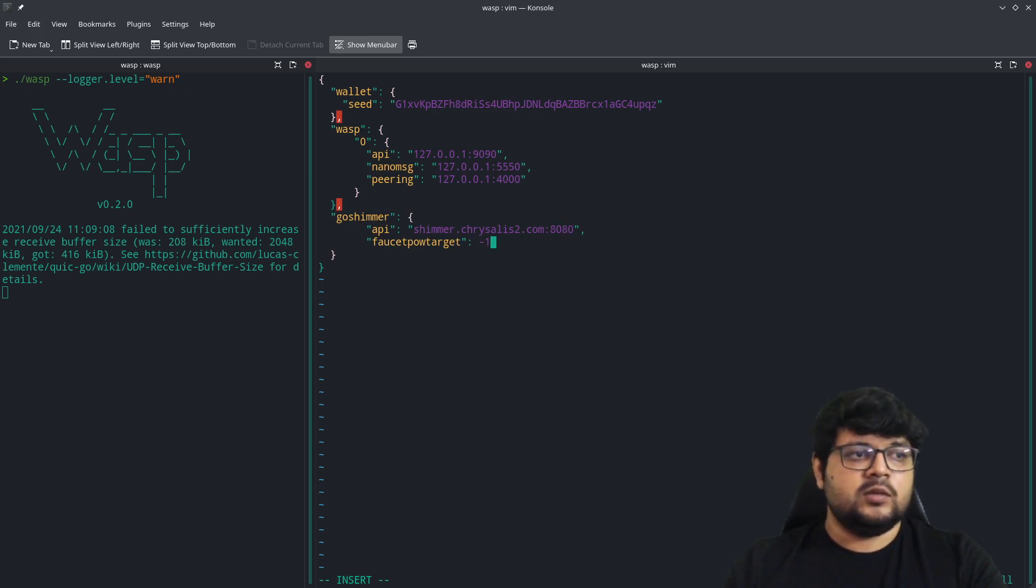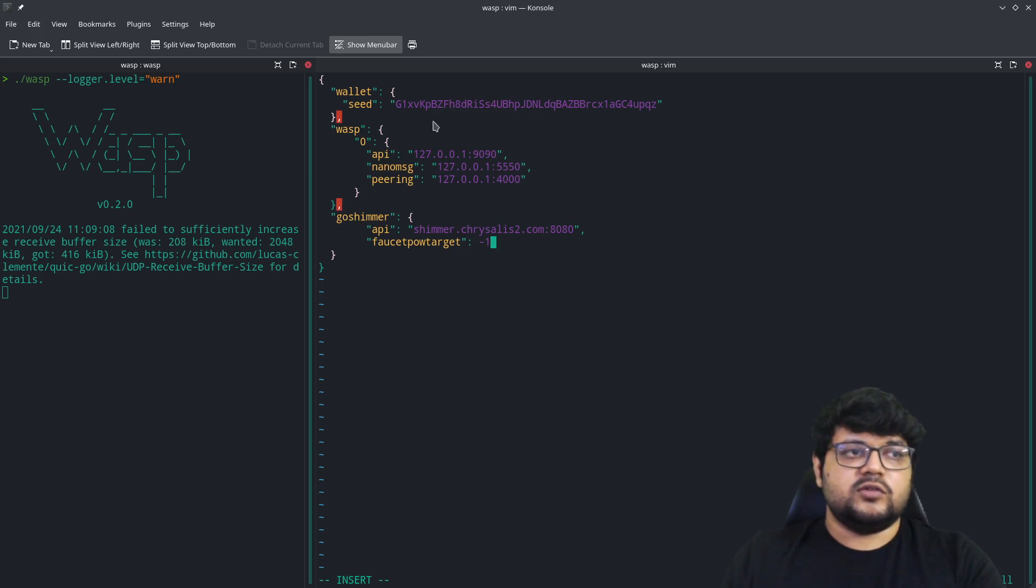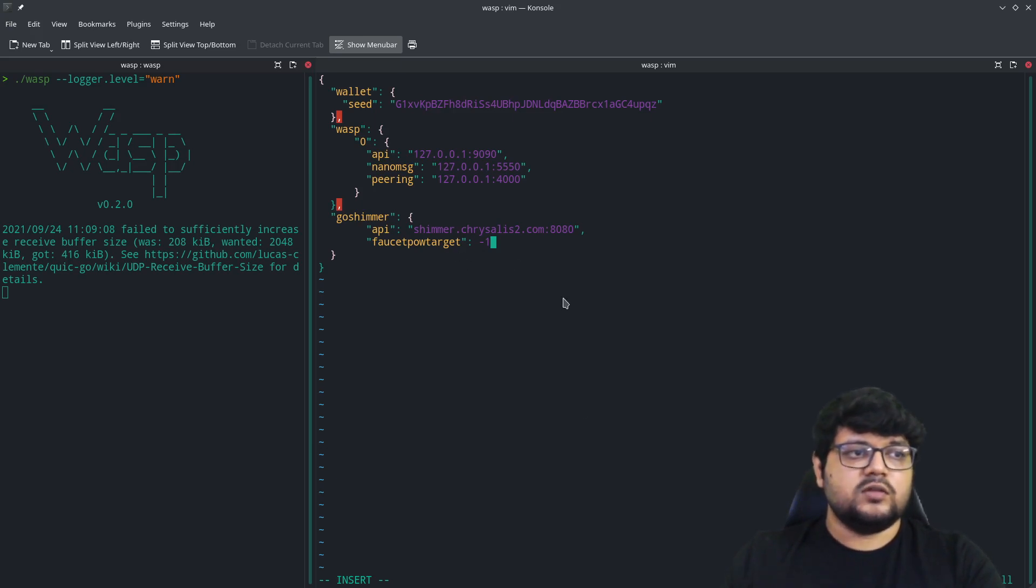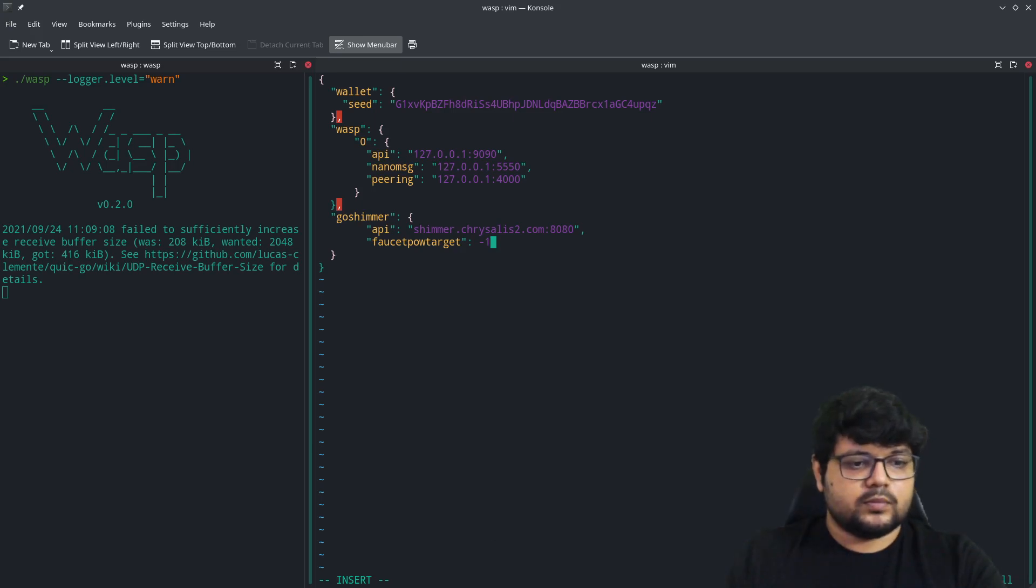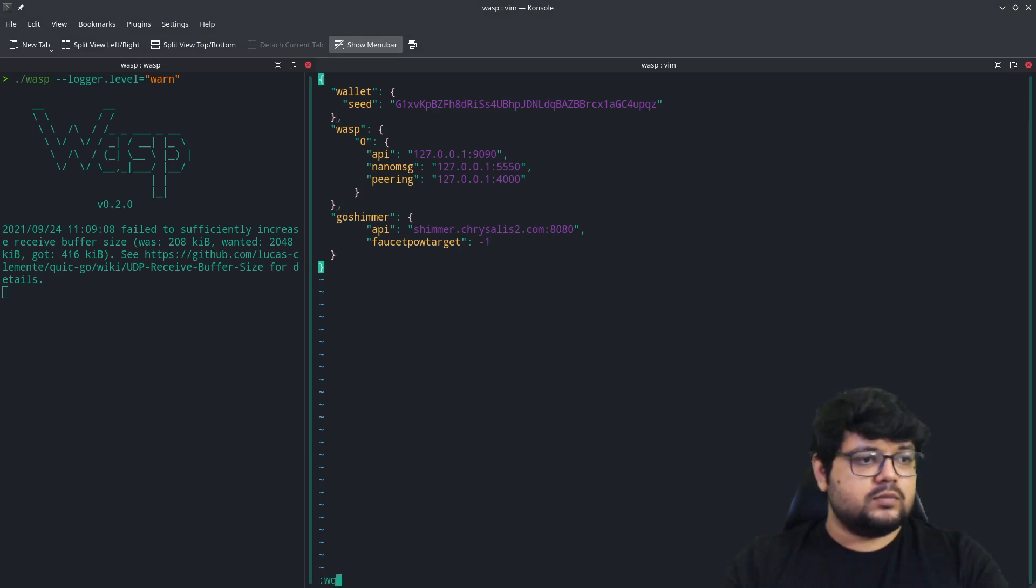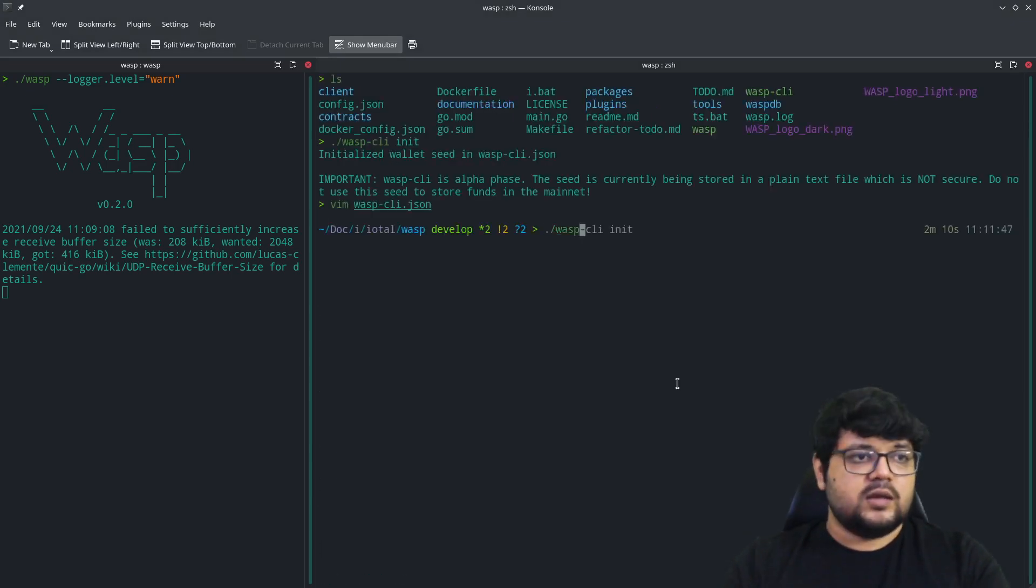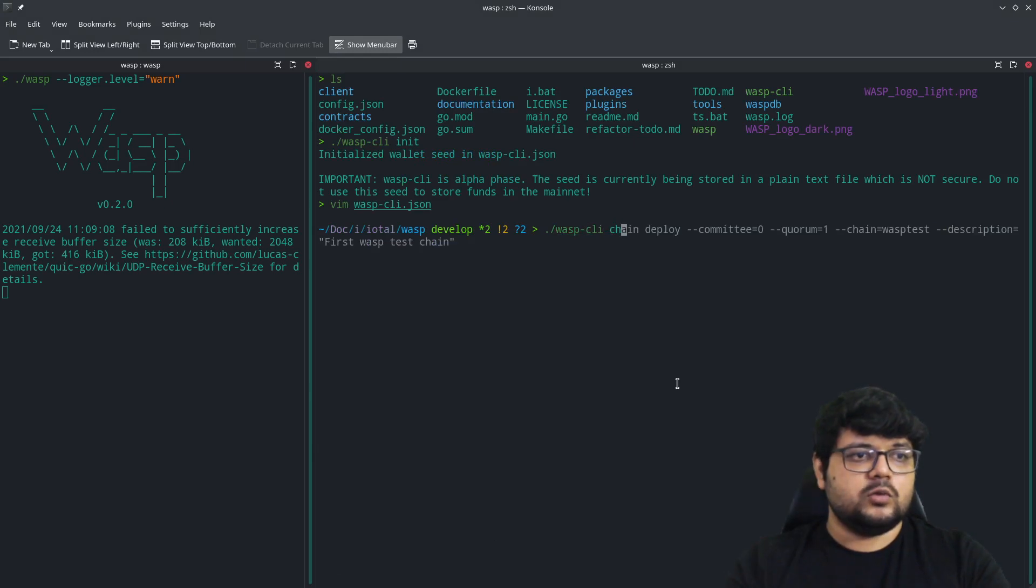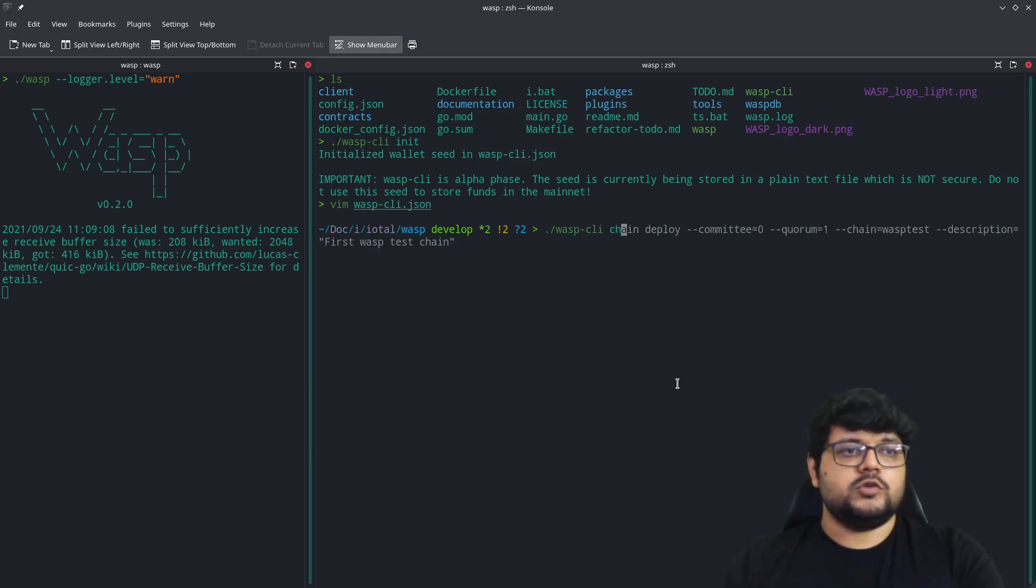We need a faucet. We need some balance into this particular seed that was generated, and for that you need to set the faucet power target as minus one. Once you have done that, let's just save and exit from here.